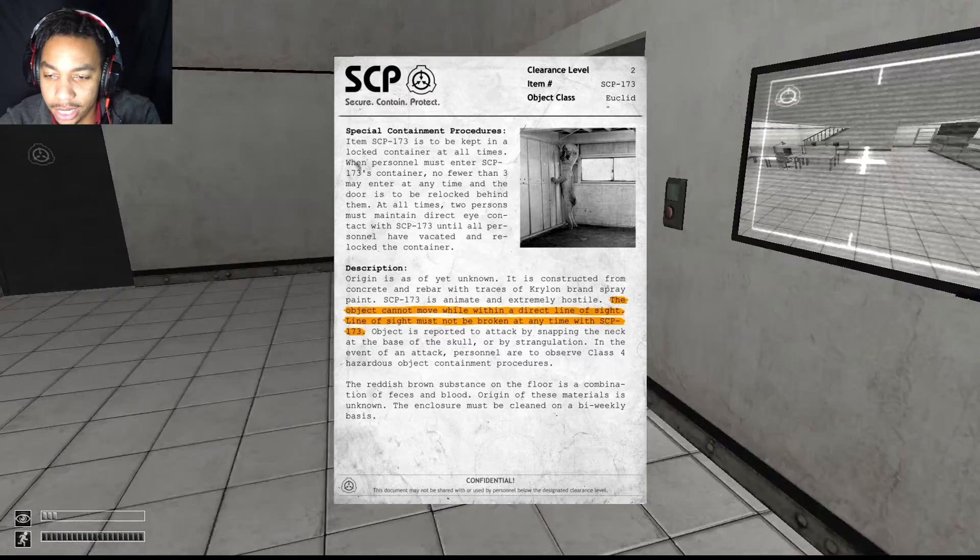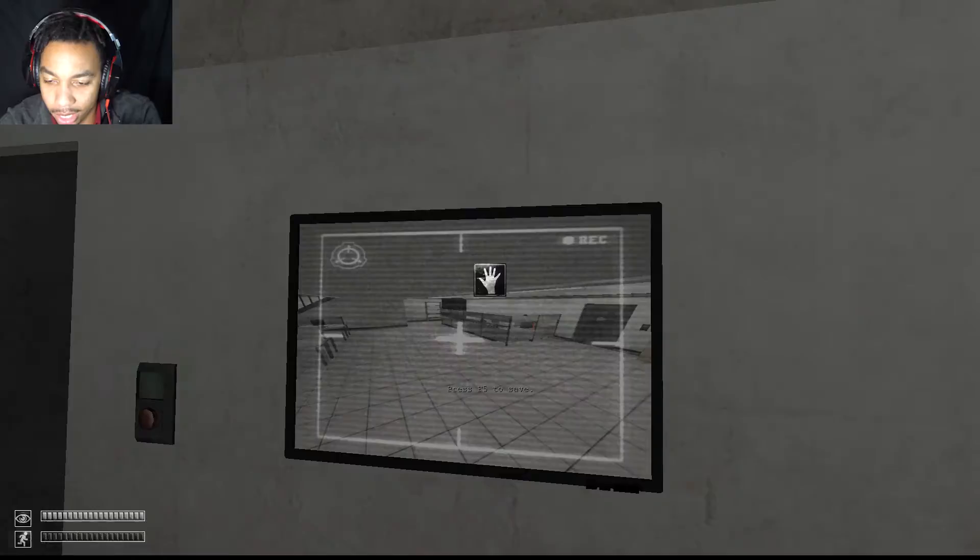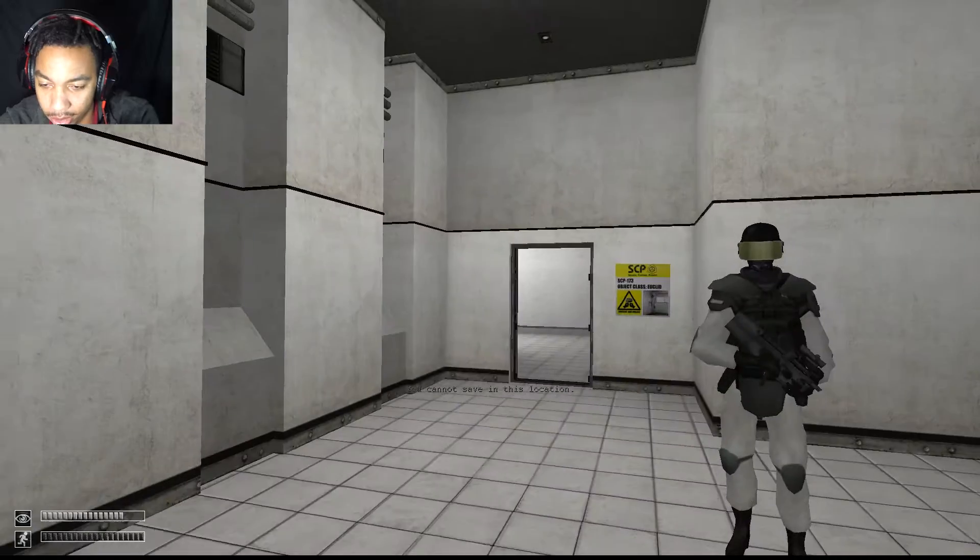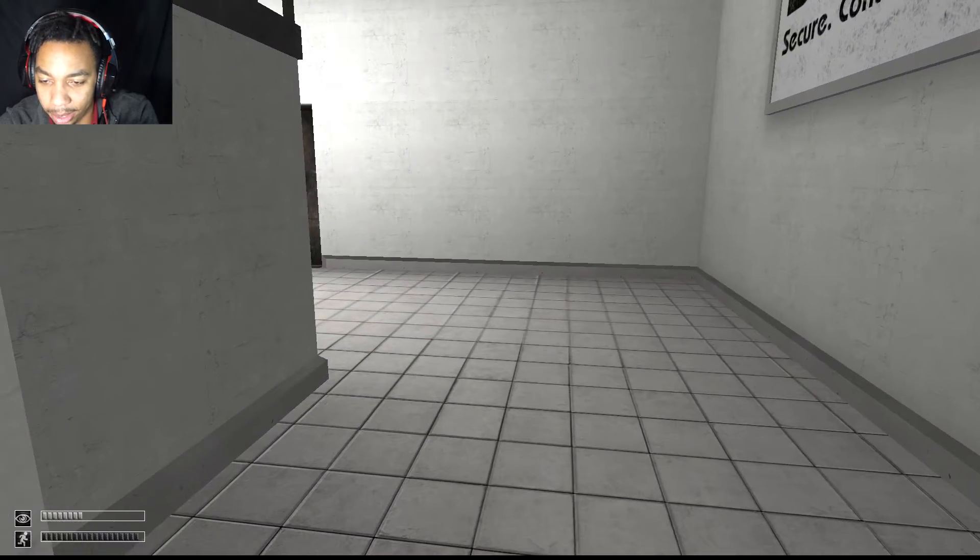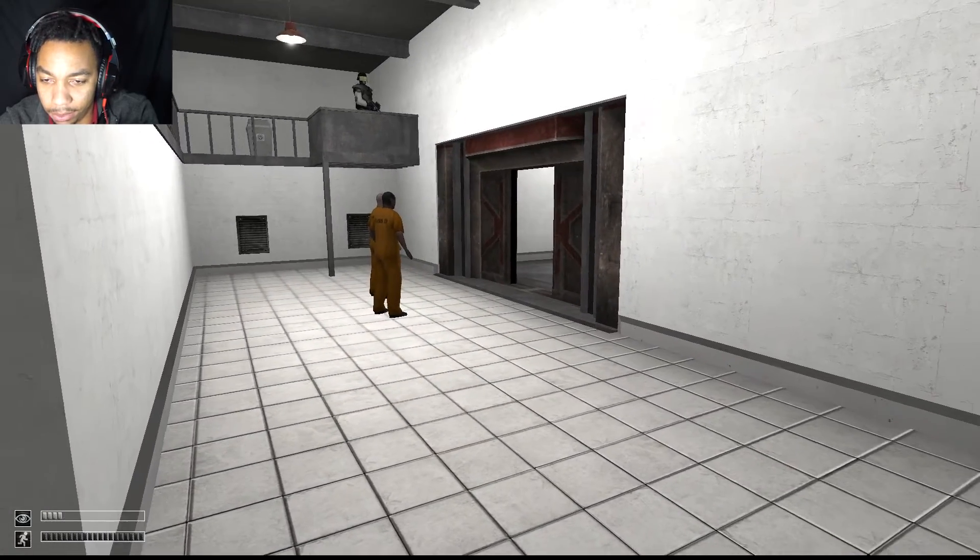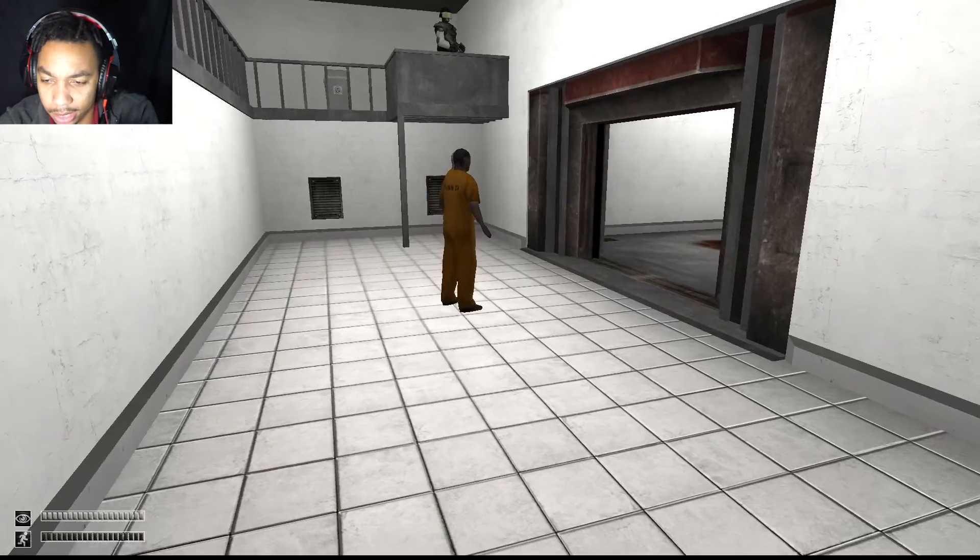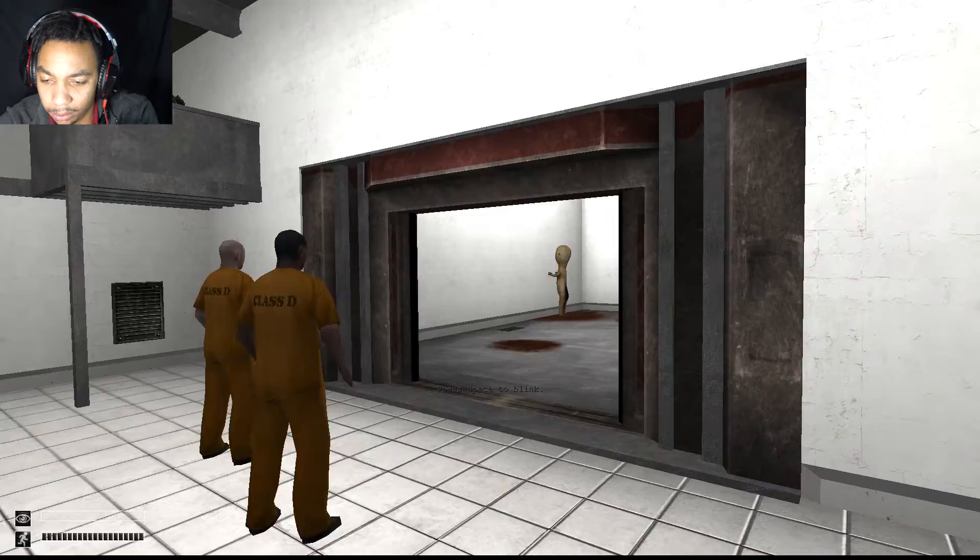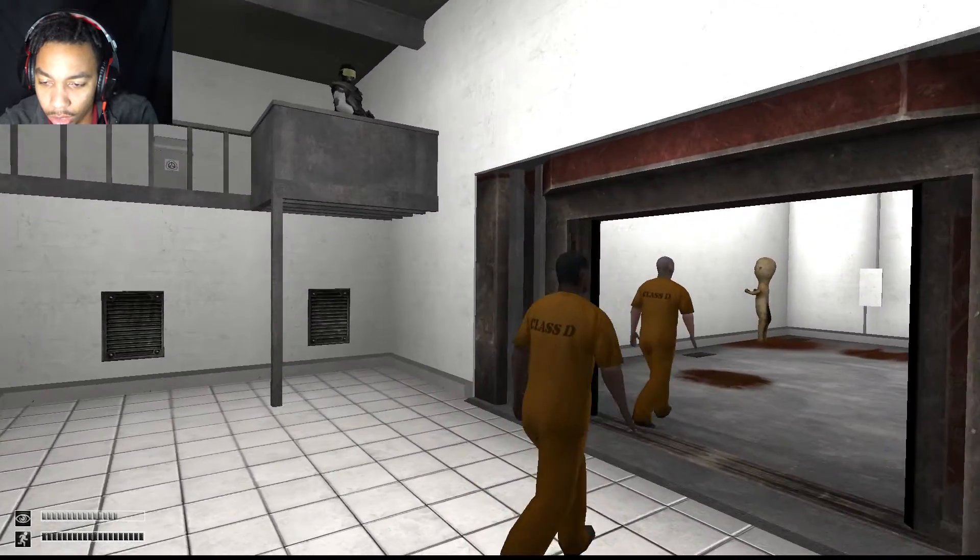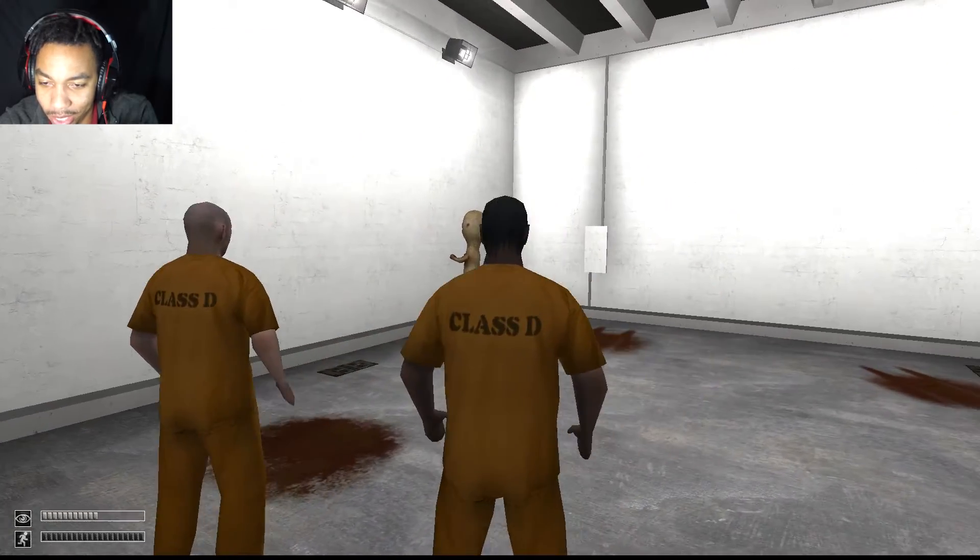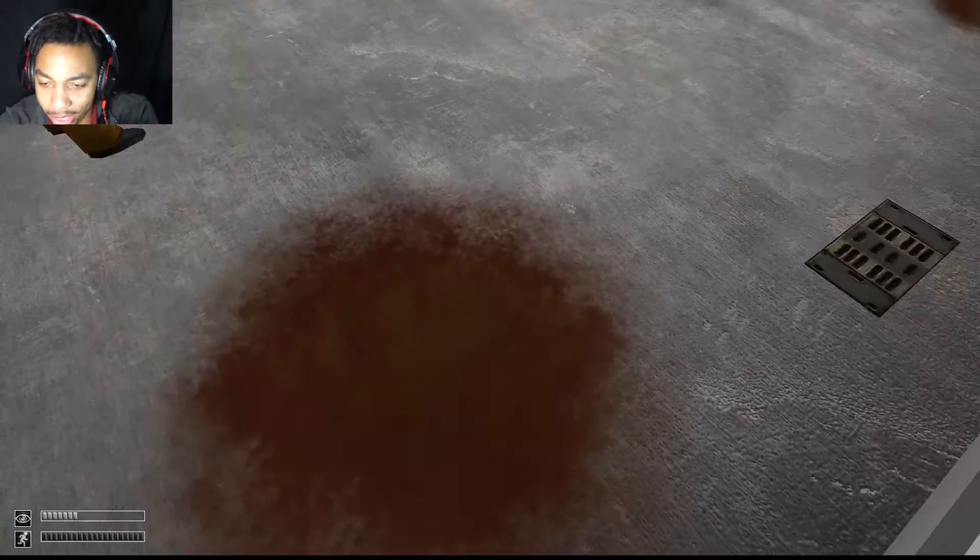I have never actually seen him strangle someone. I'm pretty sure it is always like a ninja quick chop and you're just dead. Also, why is he counted as - oh Jesus fucking Christ, what the hell was that? Can I save now? Why is he counted as Euclid? He's definitely not Euclid, he's definitely fucked up. Also, I'm pretty sure I read that stuff on the ground in there is blood and feces and I'm assuming we're in here to clean it.